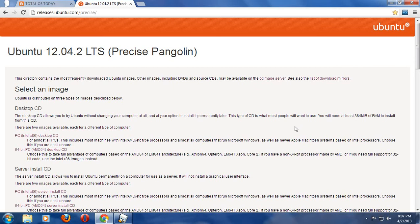We downloaded in the previous video Ubuntu 12.04.2 LTS, also known as Precise Pangolin. LTS means long term support.